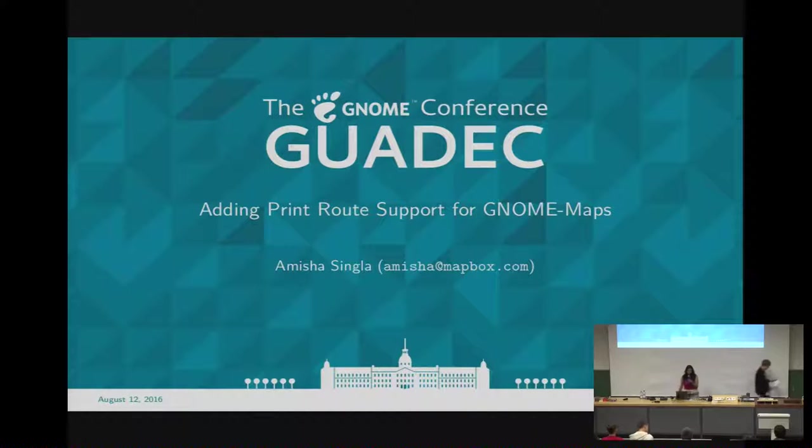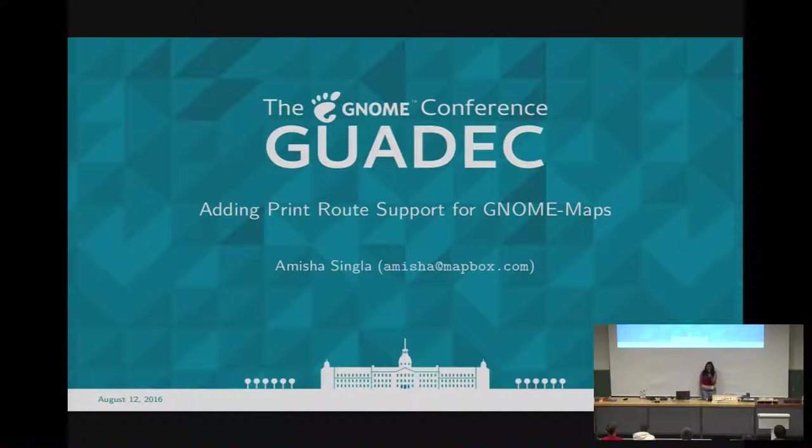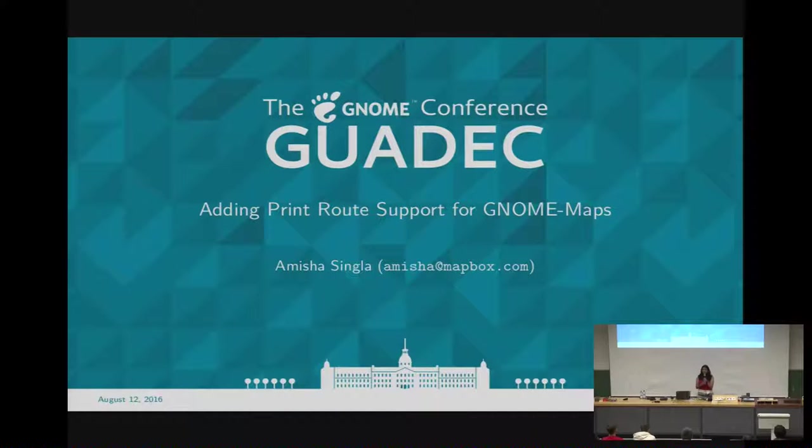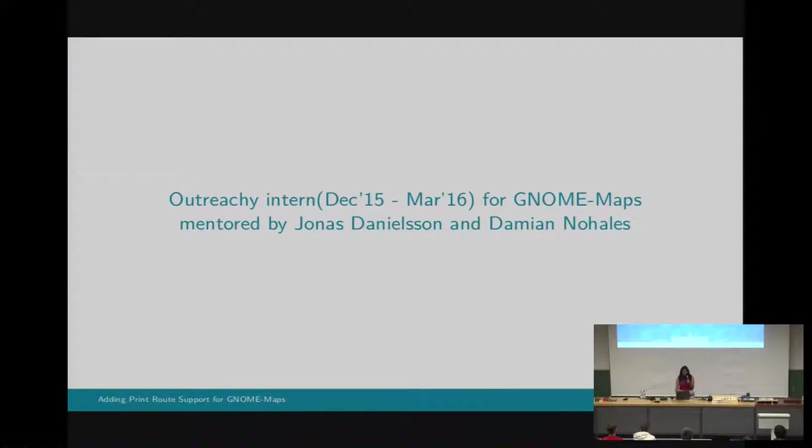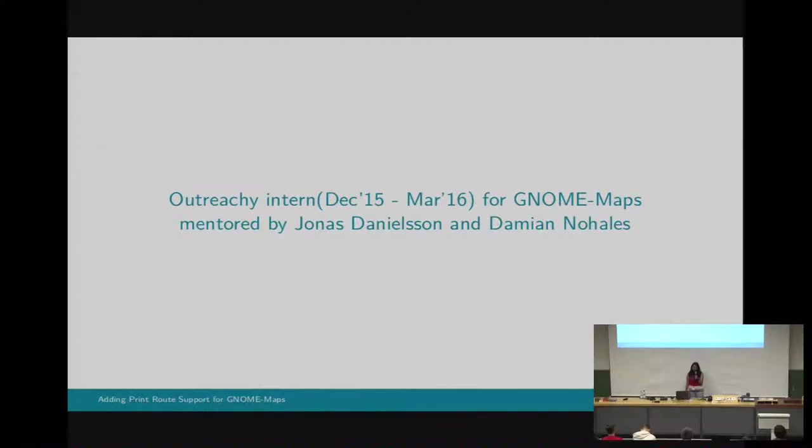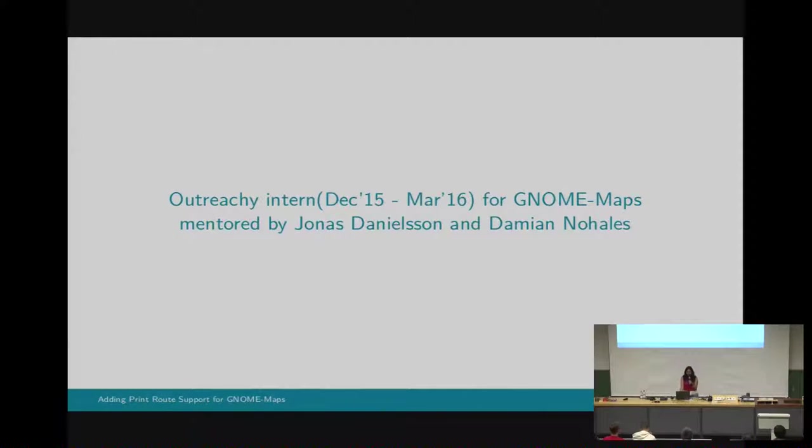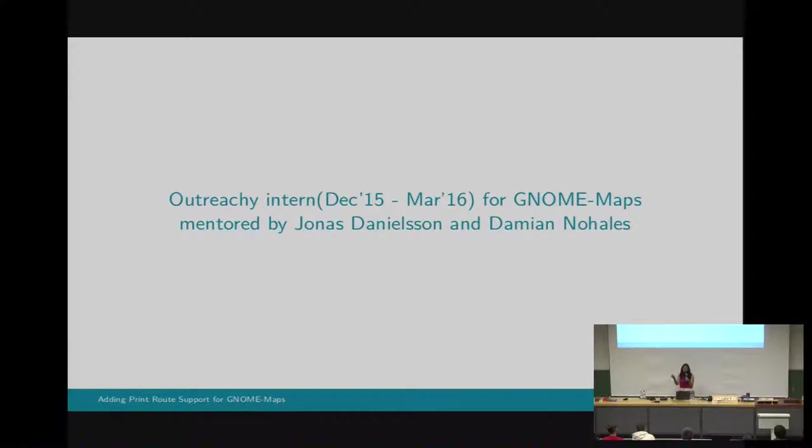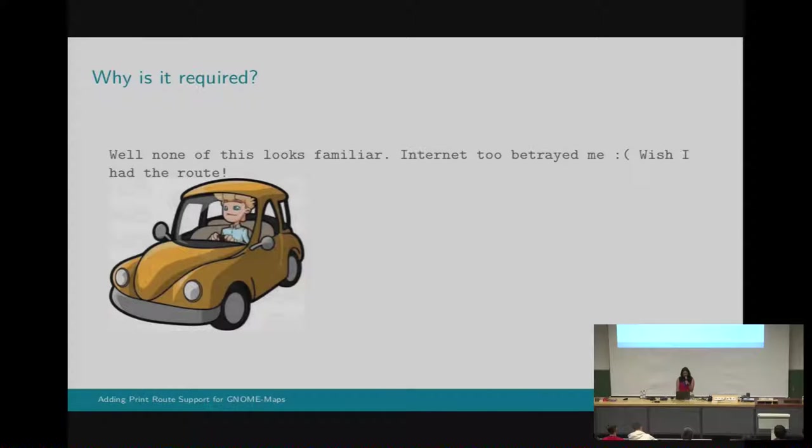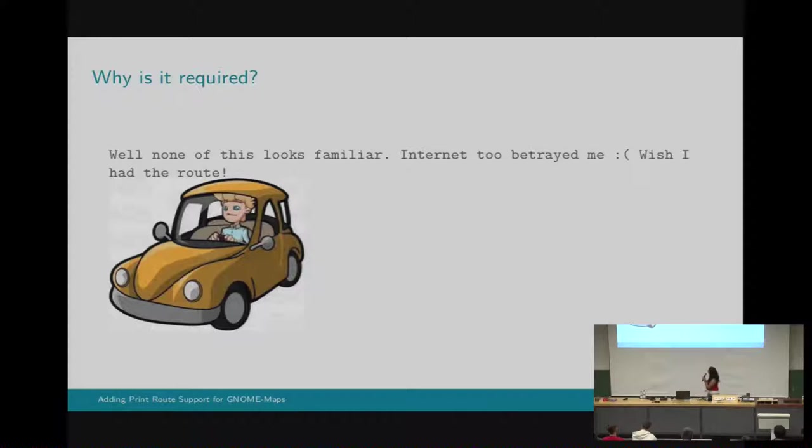Hello. Myself, Amisha. I'm currently working as a software developer in a company called Mapbox. It's again related to maps. As a part of my outreach project, I interned with GNOME Maps and being mentored by Jonas and Damien. Though they are not here right now, I'm missing them, but other maps people are here and also the other GNOME people.